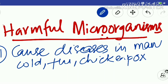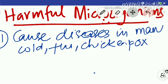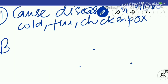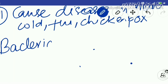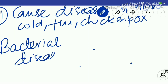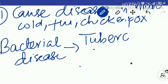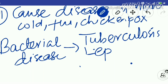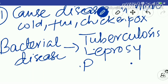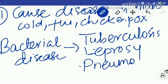Some examples of bacterial diseases in humans: the first one is tuberculosis, commonly called TB. Then leprosy, which is caused by Mycobacterium leprae. Then pneumonia, a type of infection that affects our lungs. All these are bacterial diseases in human beings.